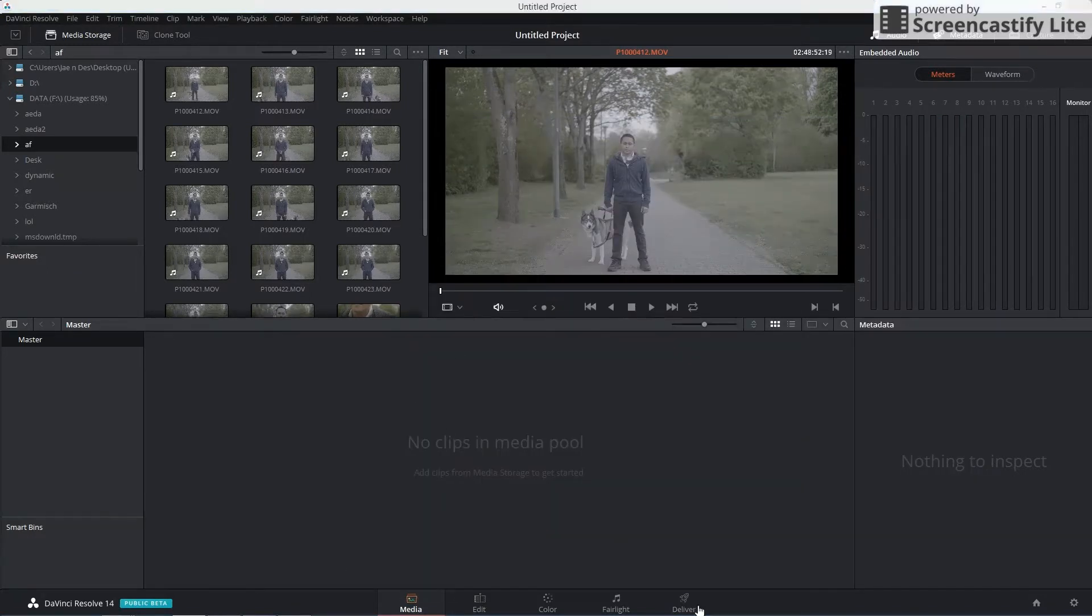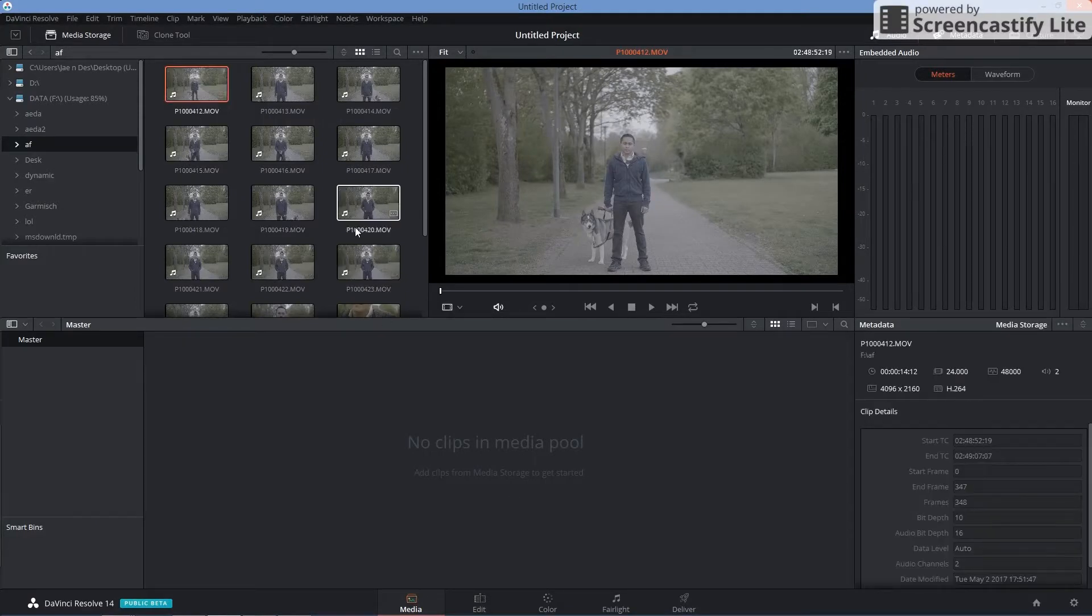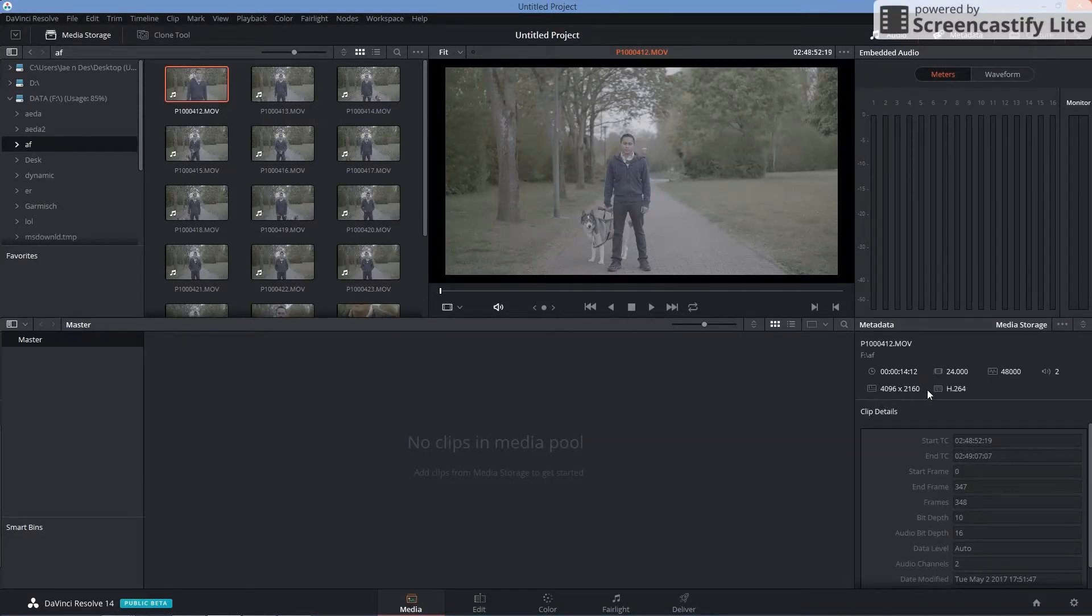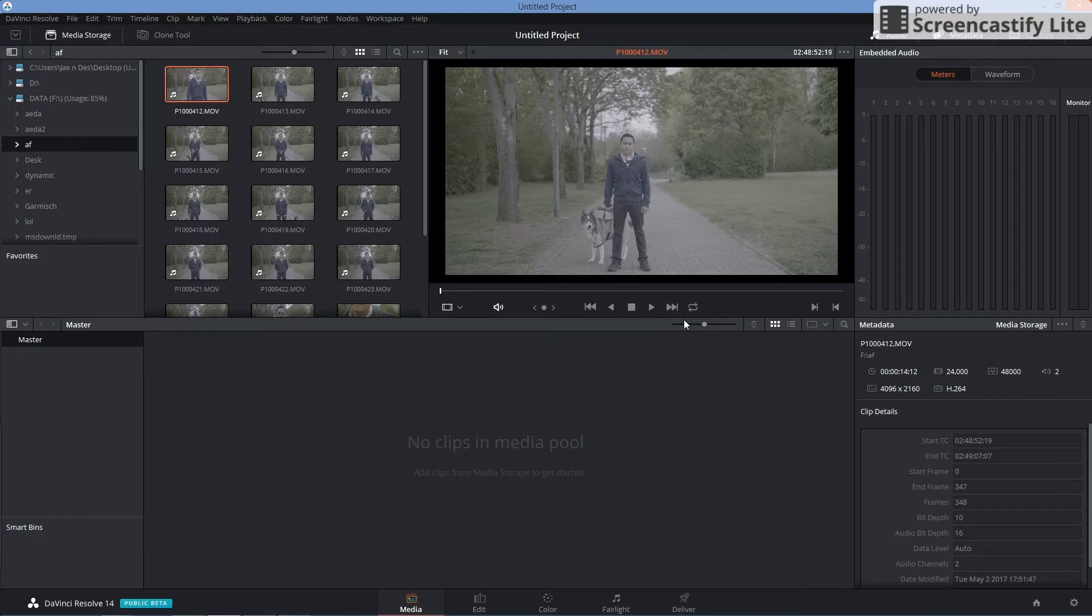I have a couple of 10-bit 4K files here. There are DCI 4K, you can see here. 4Ks, 10-bit. So we'll see how this will play back in the old laptop I have with the 860 GTX graphics card.